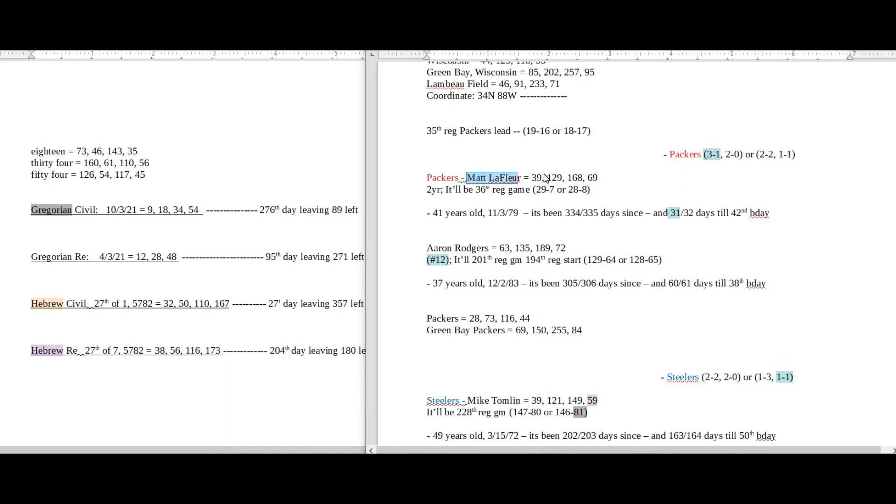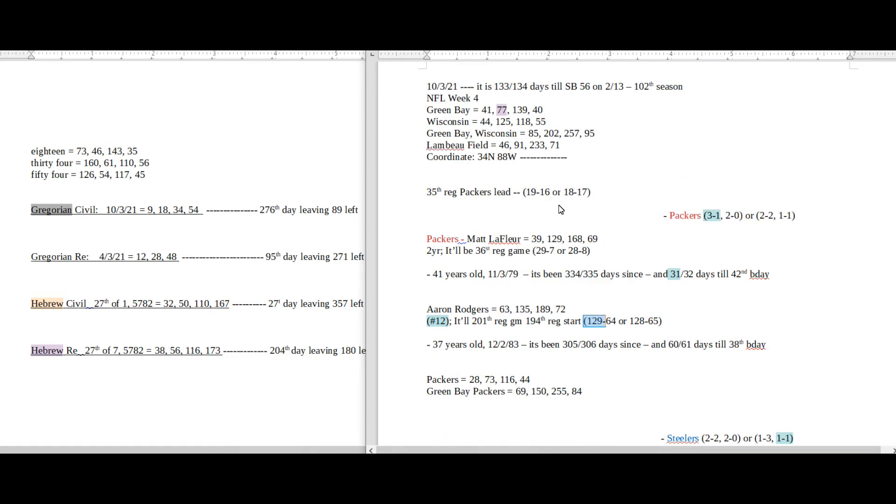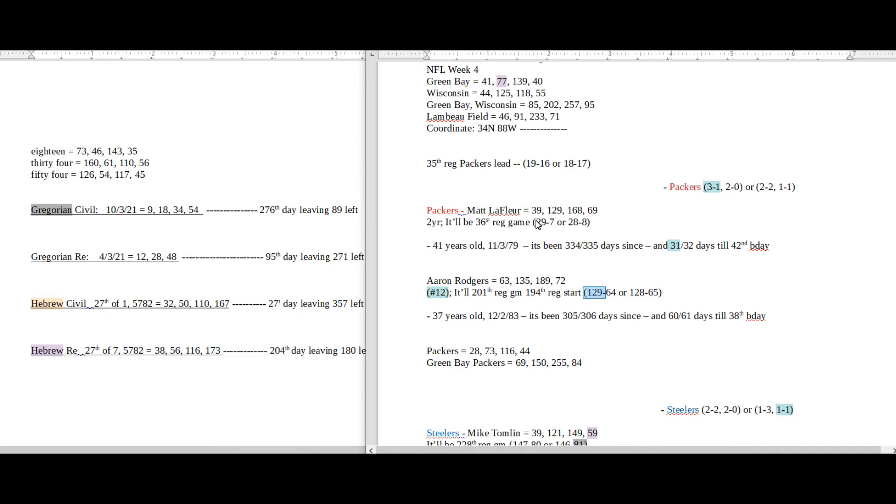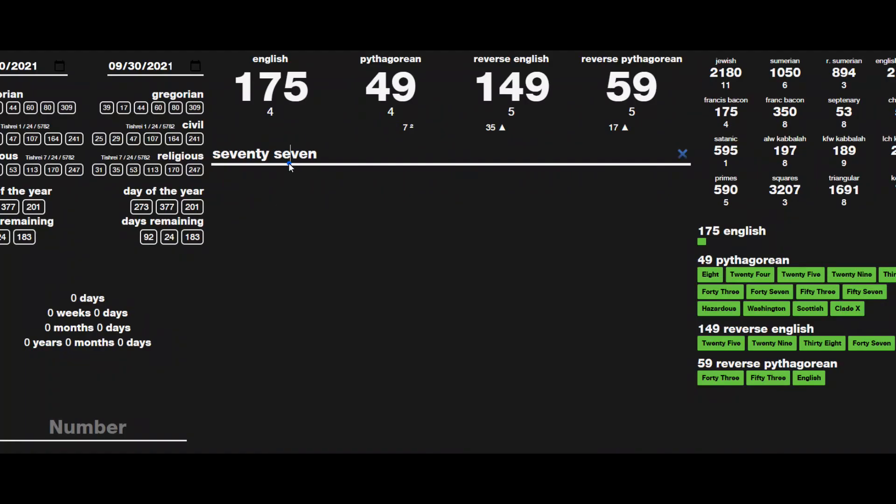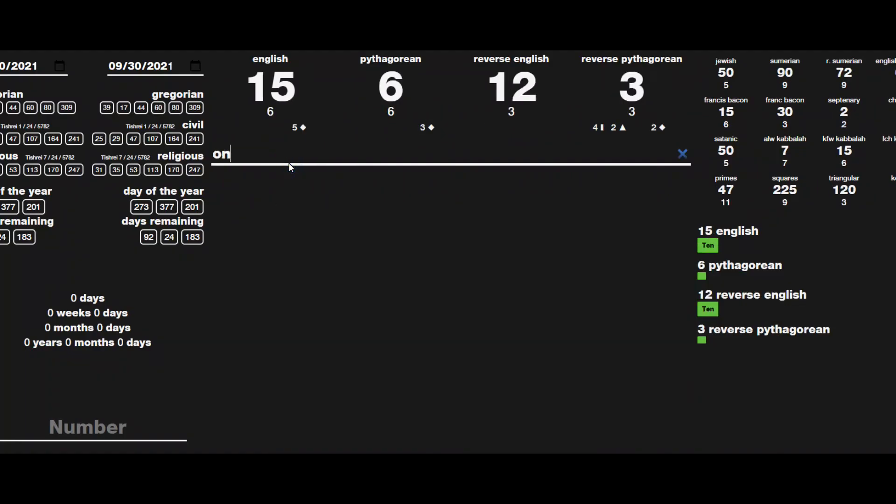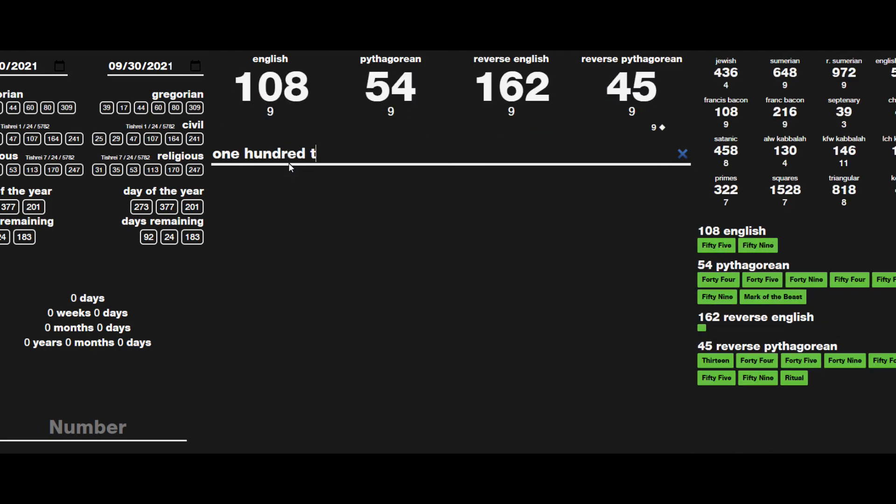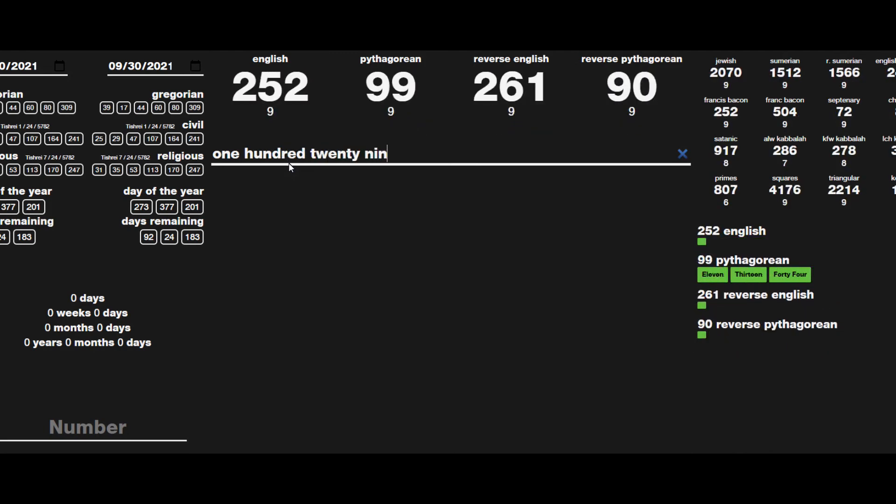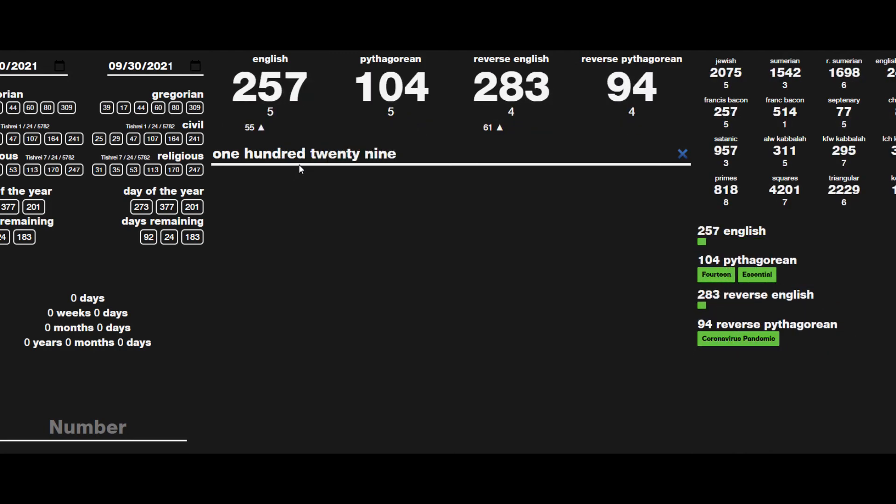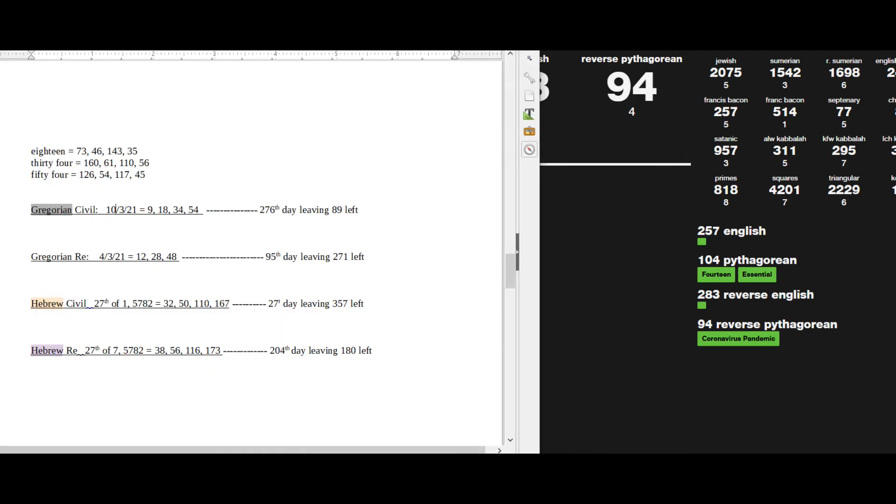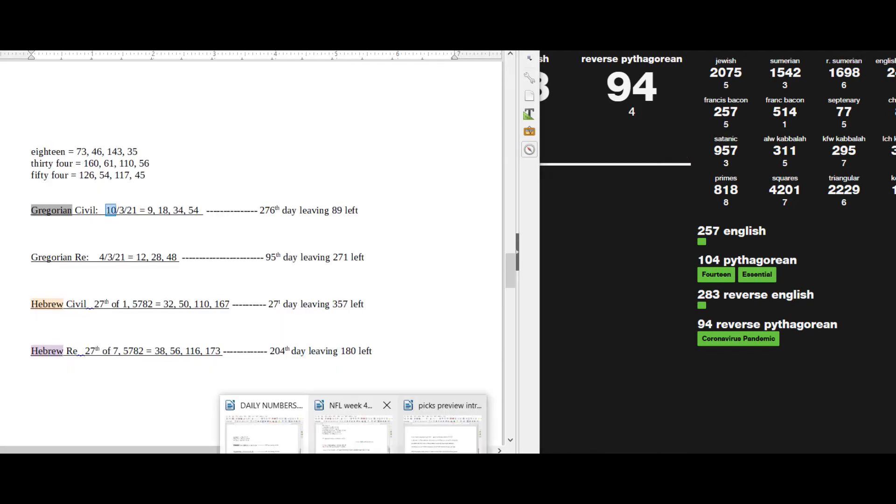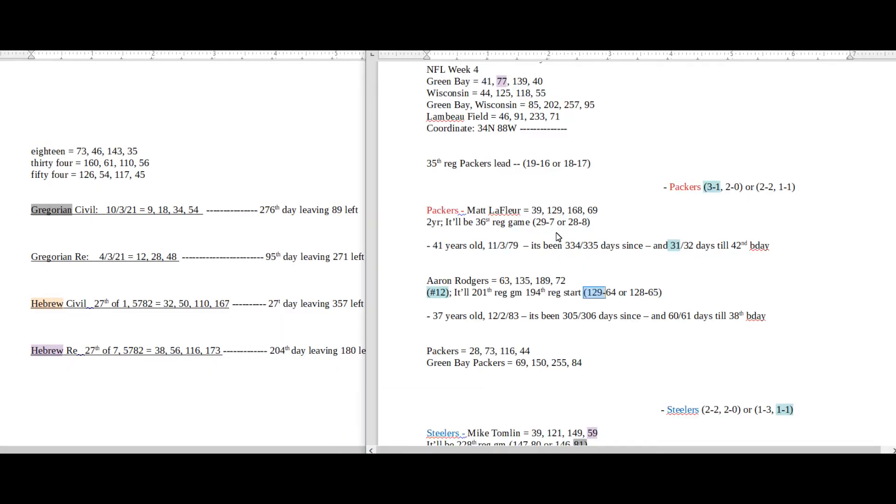Matt LaFleur sums to 129. Rodgers can get his 129th regular season win, but I don't know what would connect that number for today specifically. But I just wanted to point that out. Nothing really jumps out.